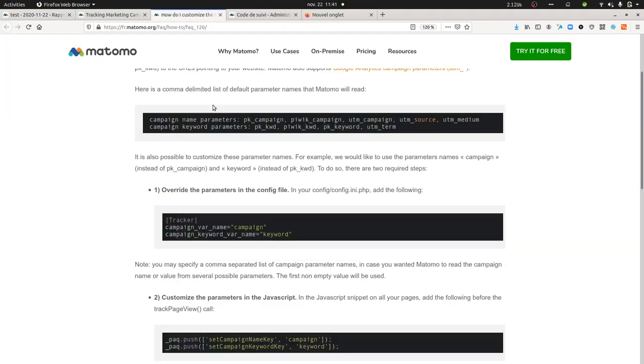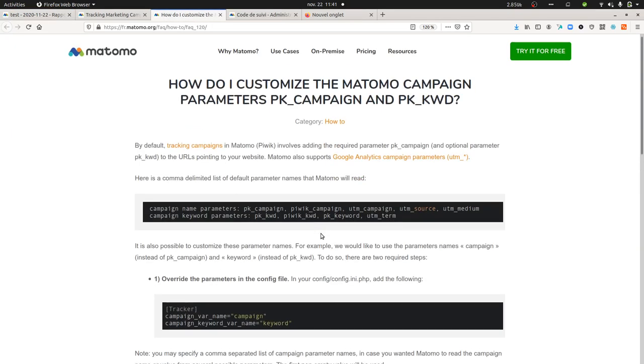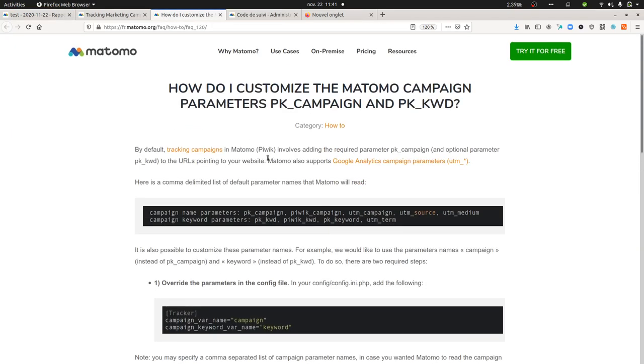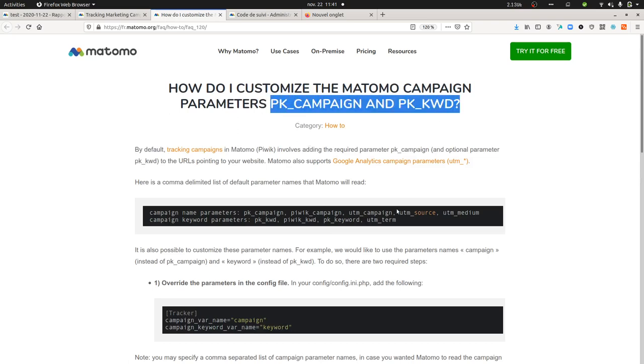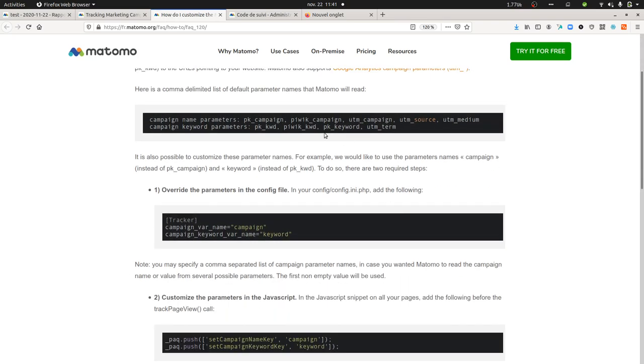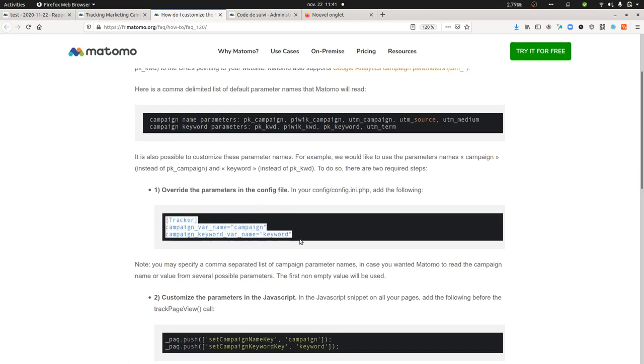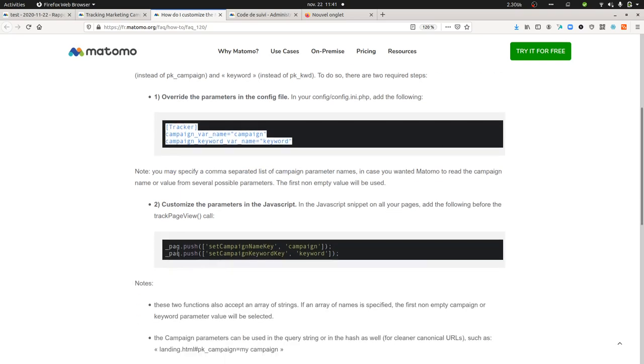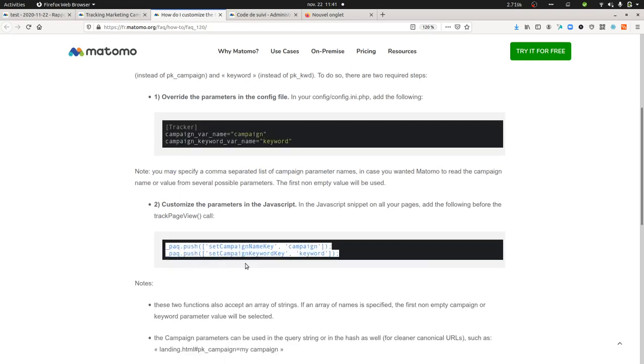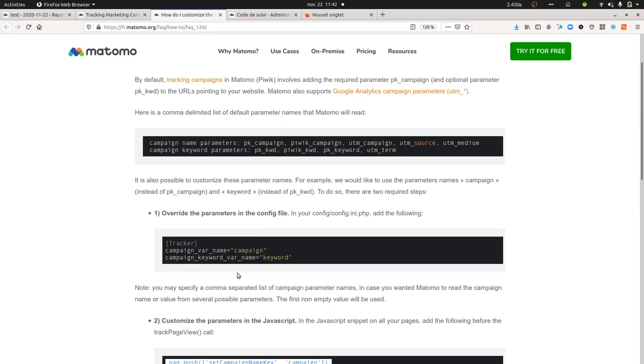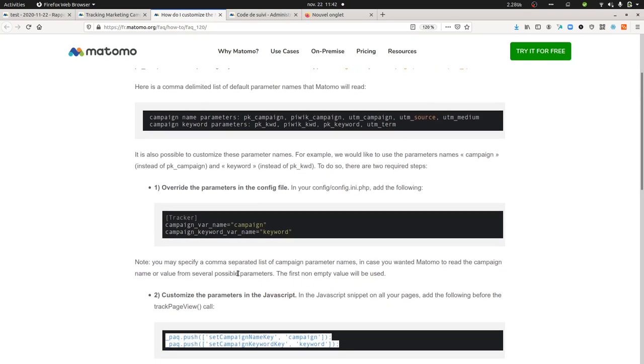In order to do so we need to look through the documentation of Matomo which is about how to customize the Matomo campaign parameters PK campaign and PK keyword. For this you will need to write or at least override the config file, so you will need to add some code within the config file on your server and you need as well to tweak the tracking code of Matomo.